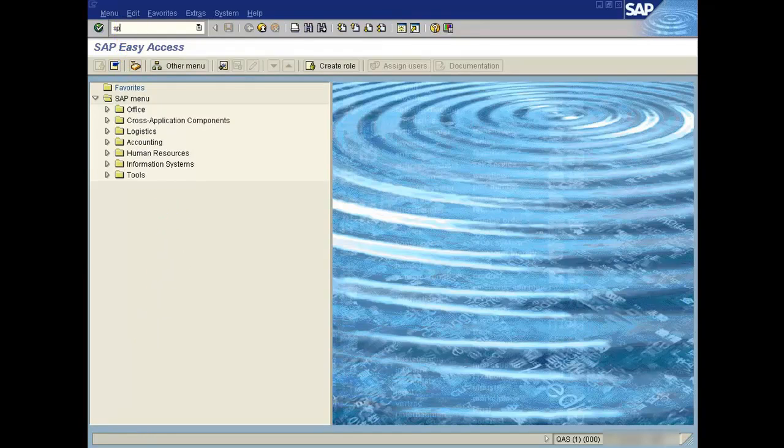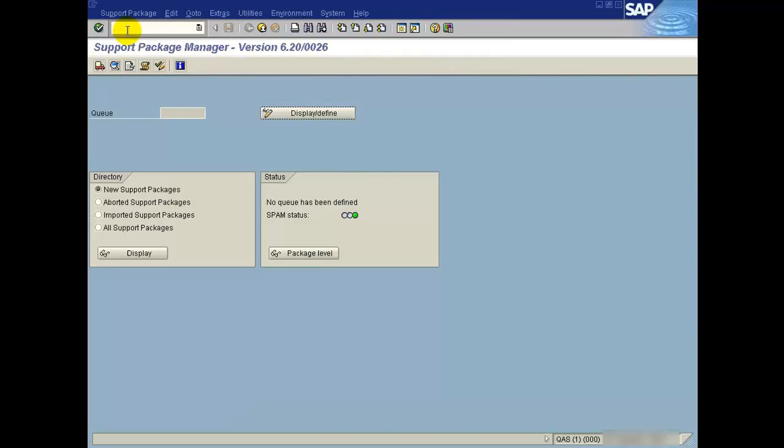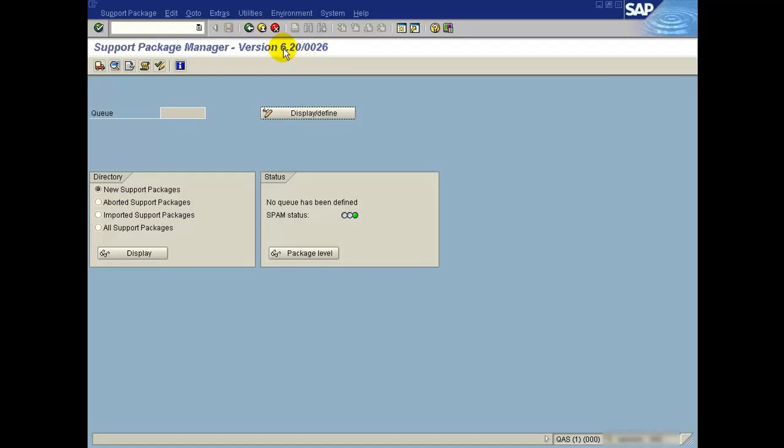Go to SPAM tool. The current version is 026. Thanks for watching my video.